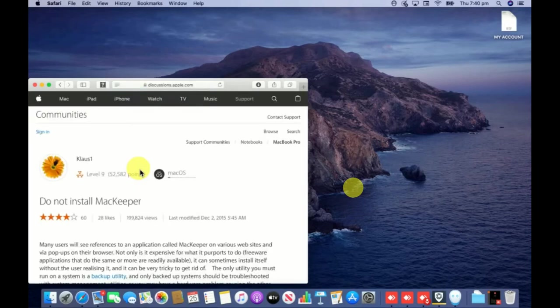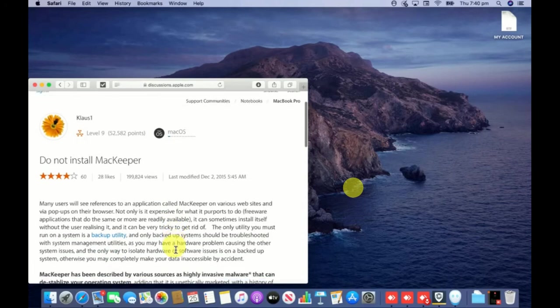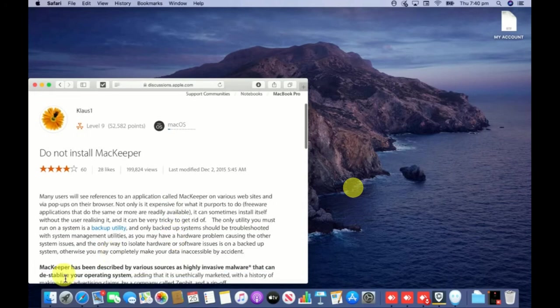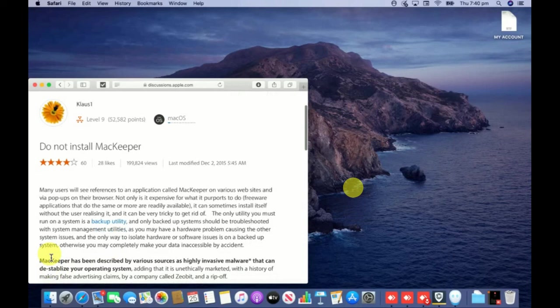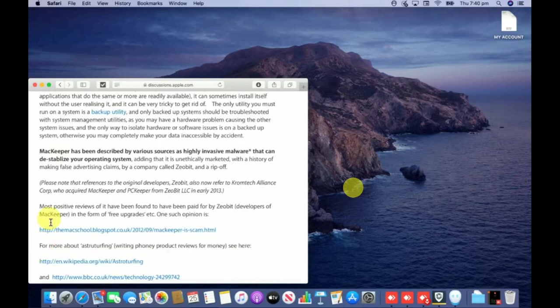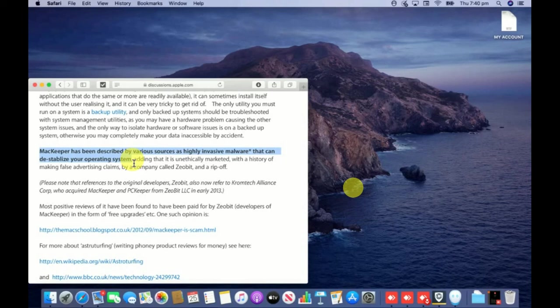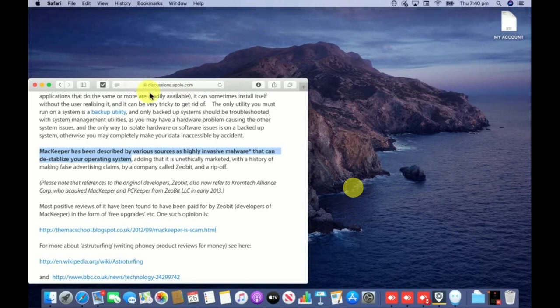If I scroll down you can see it's clearly highlighted here. Let me mark that highlighted sentence. Just read this one - you can see Mackeeper has been described by various sources as highly invasive malware that can destabilize your operating system.